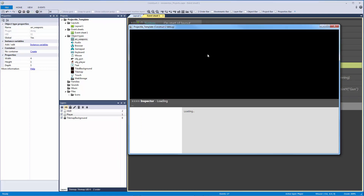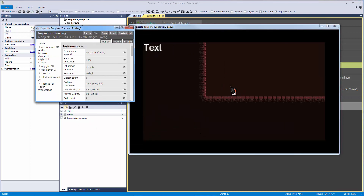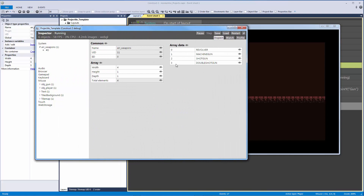Let's debug and confirm the array is populated. You can now see all our elements: zero equals REVOLVER, one equals MACHINE GUN, two equals SHOTGUN, three equals DOUBLE SHOTGUN. The capitalization matches exactly the spelling and case of our gun animations, so this should work correctly.